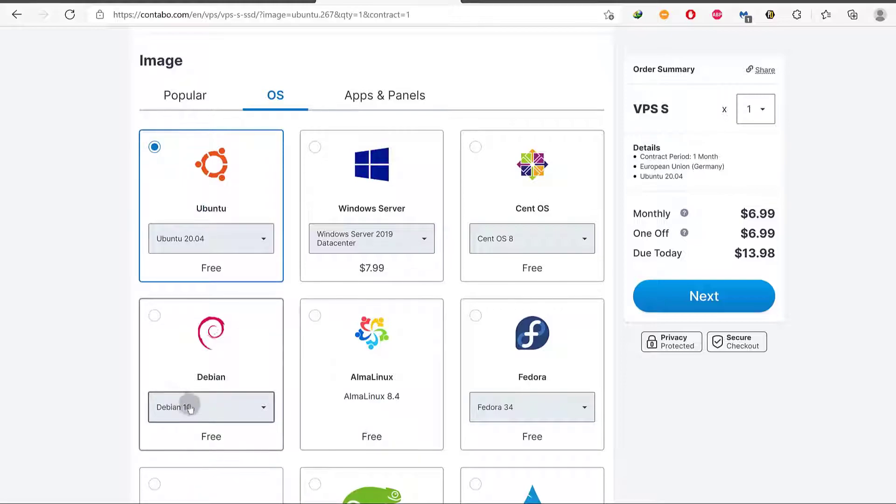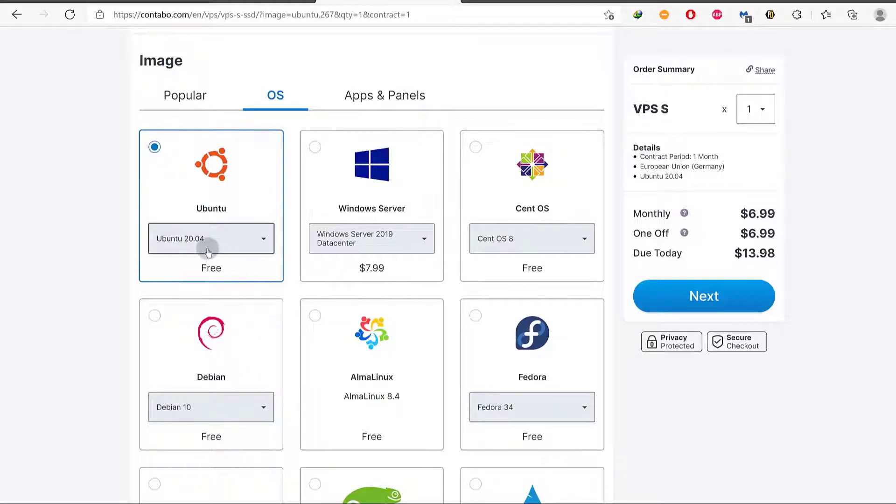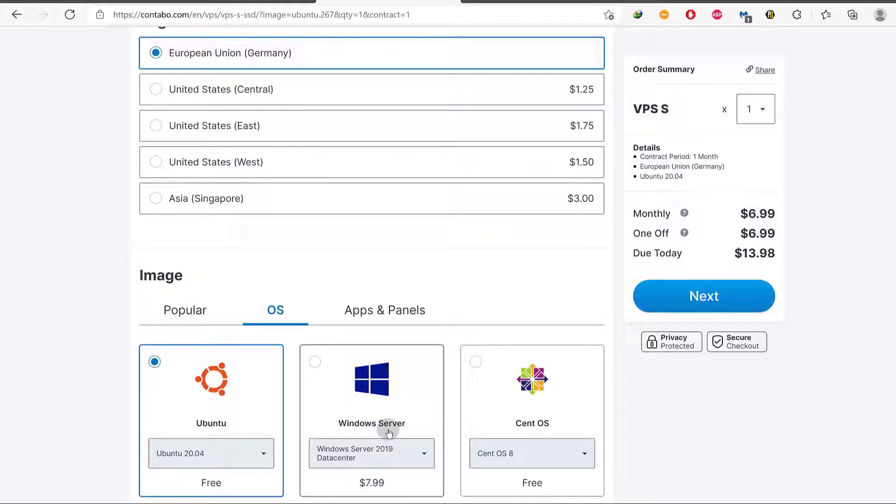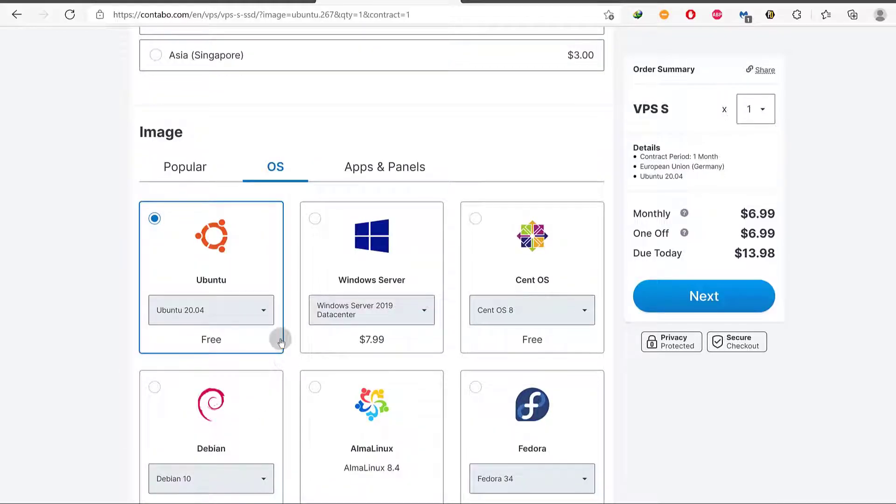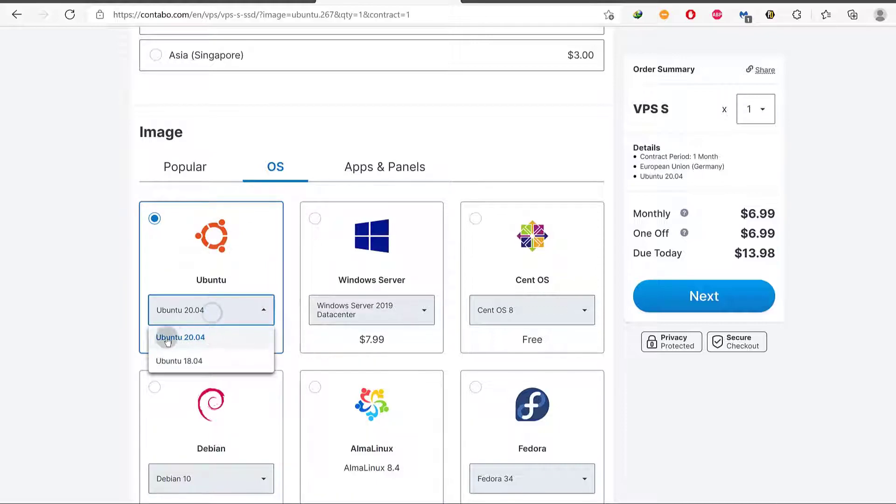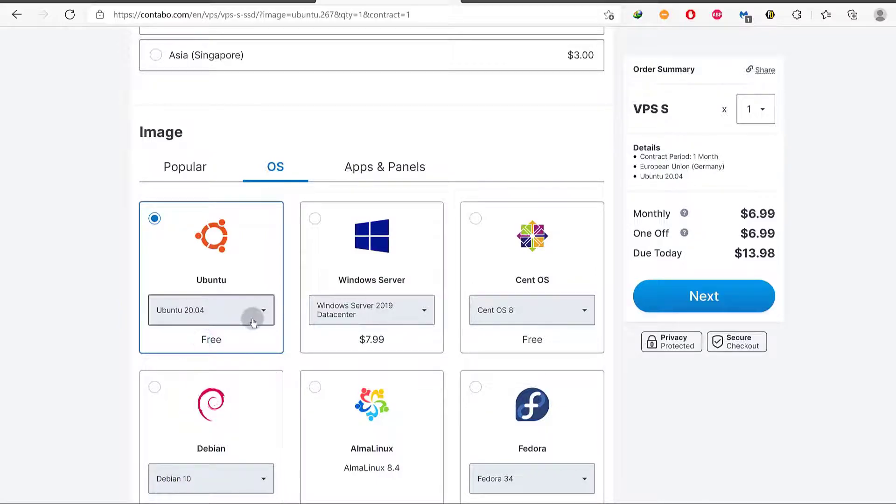If this was my server, I would definitely be using Debian but I'm just using Ubuntu because I know most people prefer to use it and that's why I want to use it here. You can see the Linux server operating systems that I recommend. The link will be in the description.